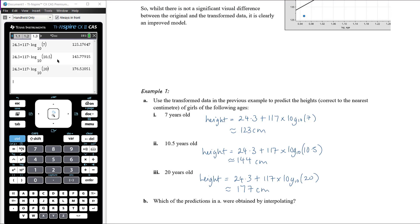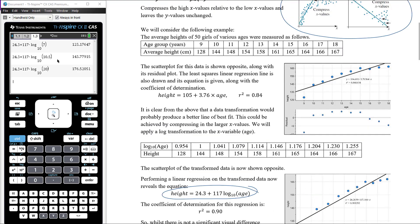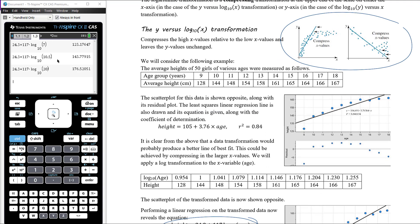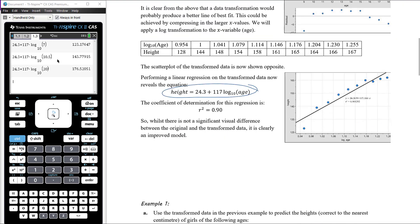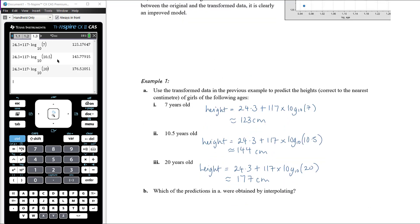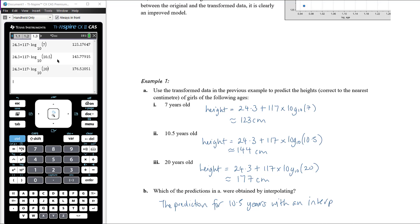Which predictions were obtained by interpolation? Interpolation is when we make a prediction within the range of the data values. Looking at the original dataset, the ages range from 9 to 18. Any prediction within that range is an interpolation and is considered reliable; outside is extrapolation. So 7 and 20 are both extrapolations, while the prediction for 10.5 years was an interpolation.